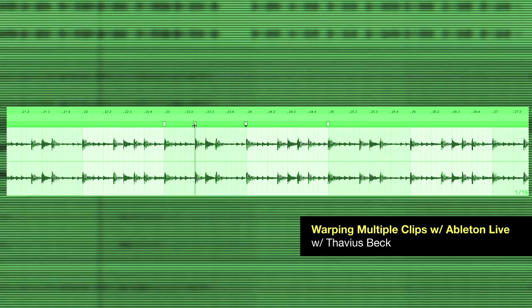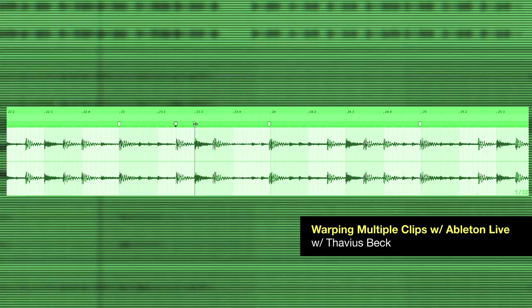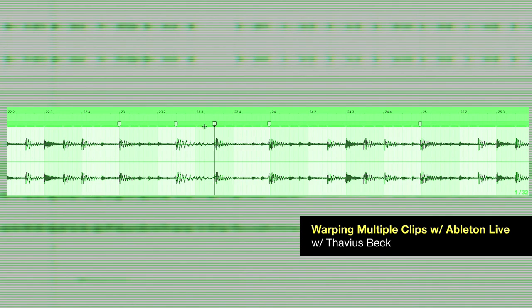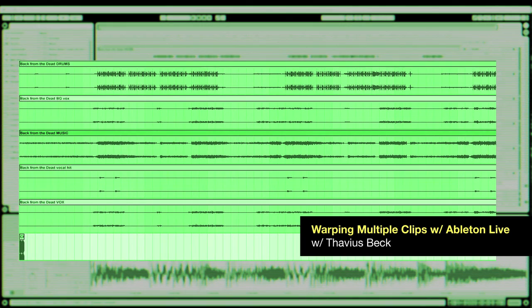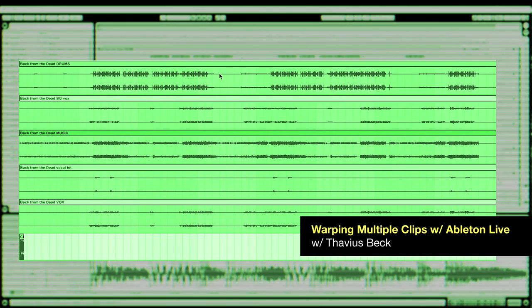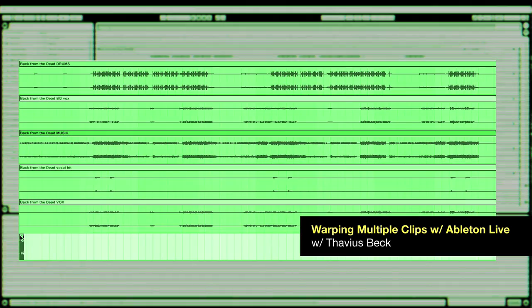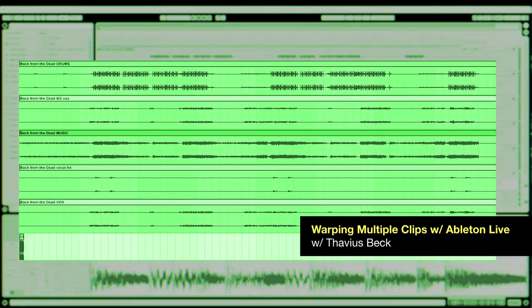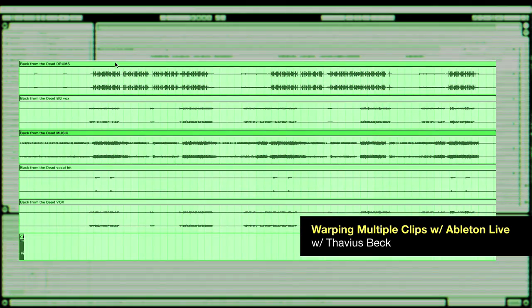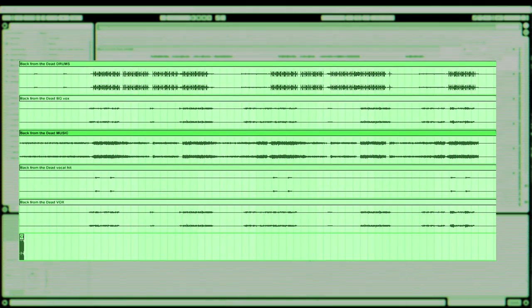I have a new tutorial that I'd like to share with you guys, and it focuses on a topic that not many people are aware of, which is the fact that we can warp multiple clips at the same time. This is extremely useful when you're working with stems, so let's check it out.